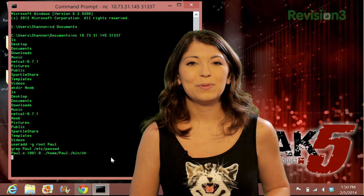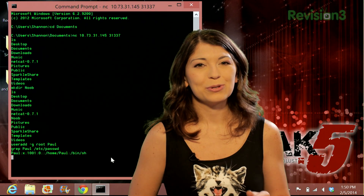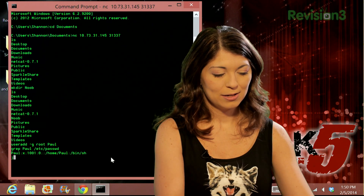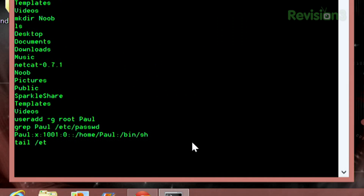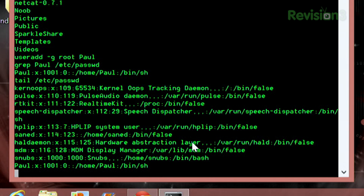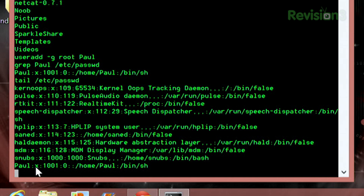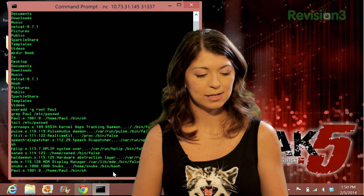Now I can go ahead and dump the entire passwd file using the tail command: tail /etc/passwd, and press enter. I can see my username snubs and we also have paul down here. So I'm pretty much the admin of this computer. Paul also has all of his commands listed — /bin/sh.